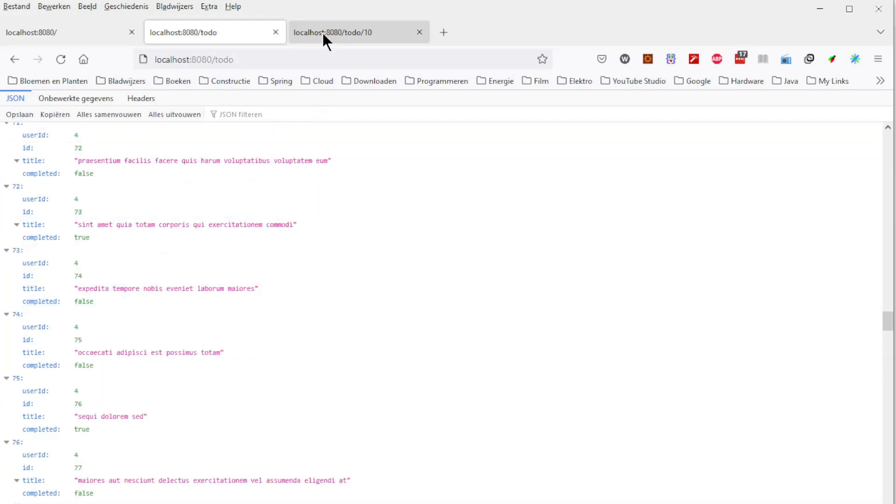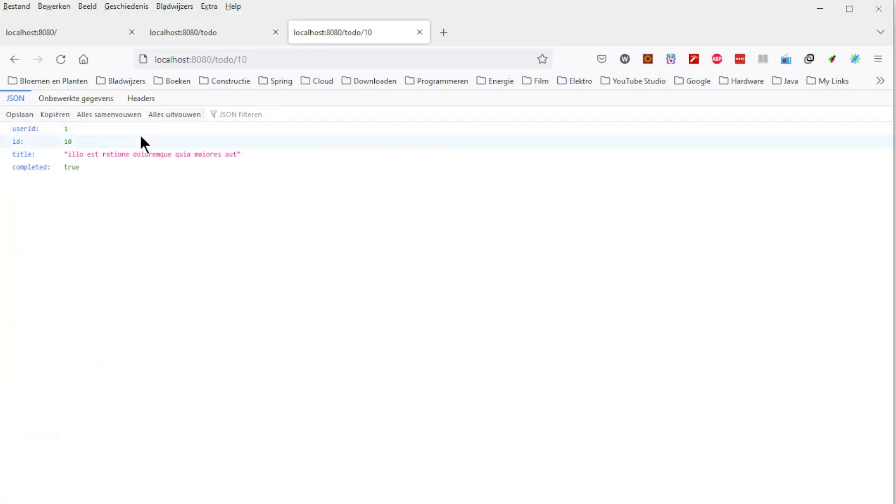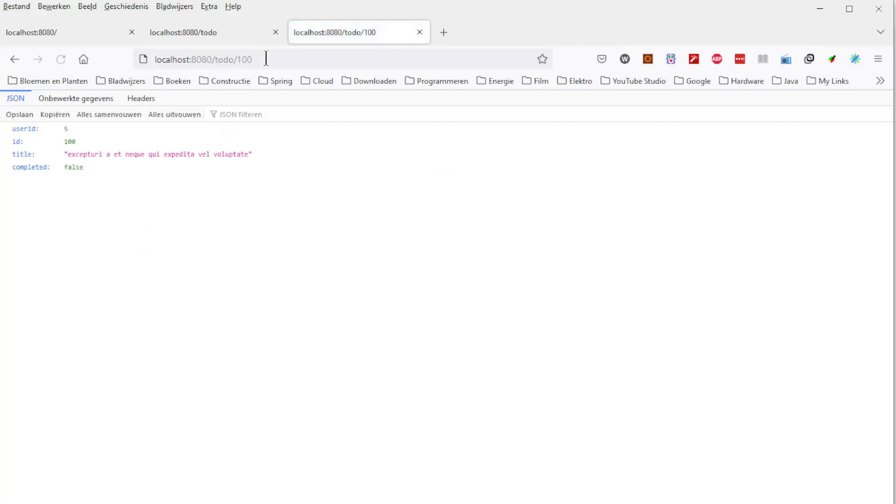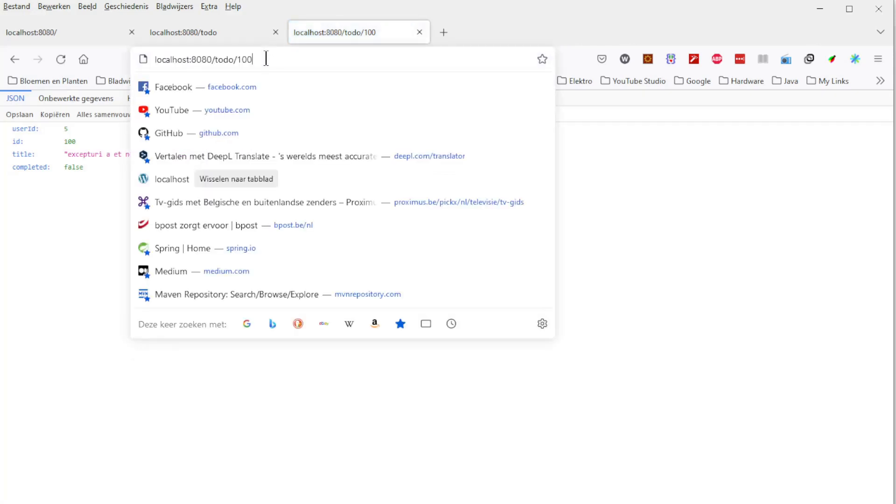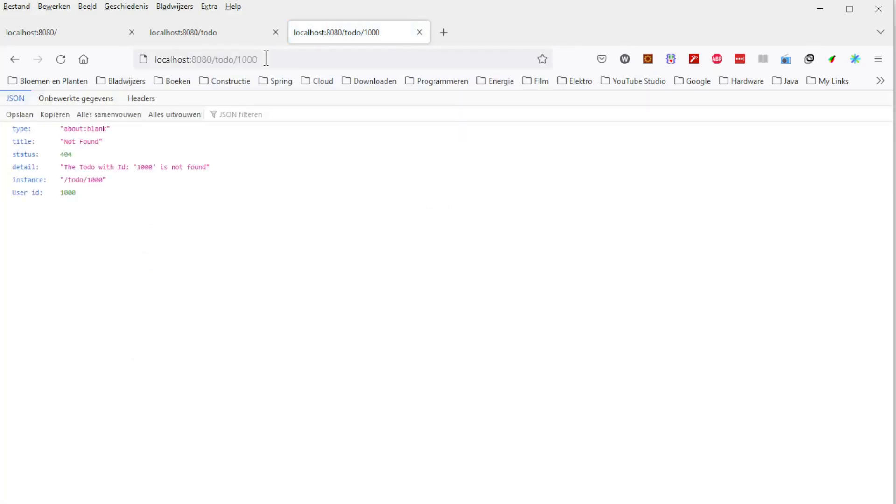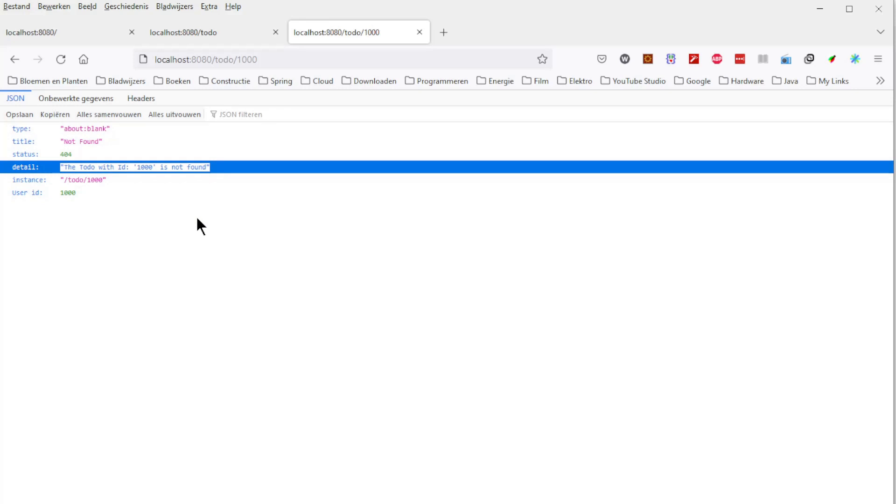Finally we go to to-do endpoint with an ID. We start with ID 10, then the ID 100. So far everything is running fine. If we try the ID 1000 we get an error message from the problem details saying that the to-do with this 1000 cannot be found. That's it for today.